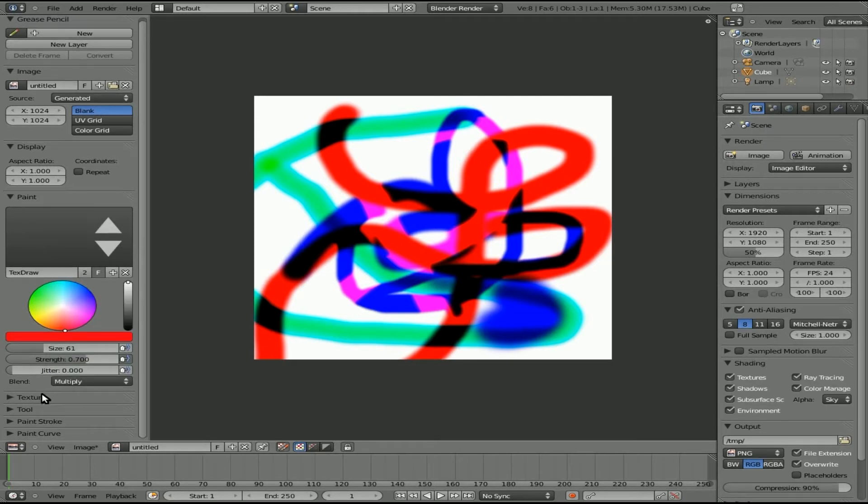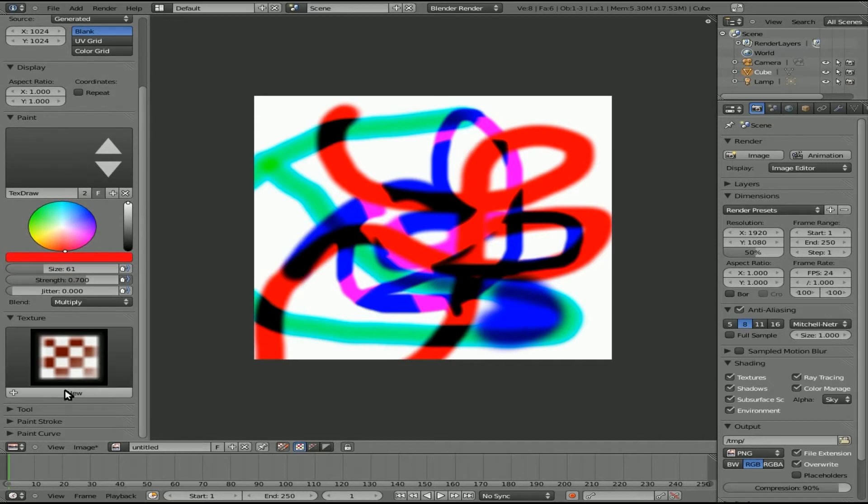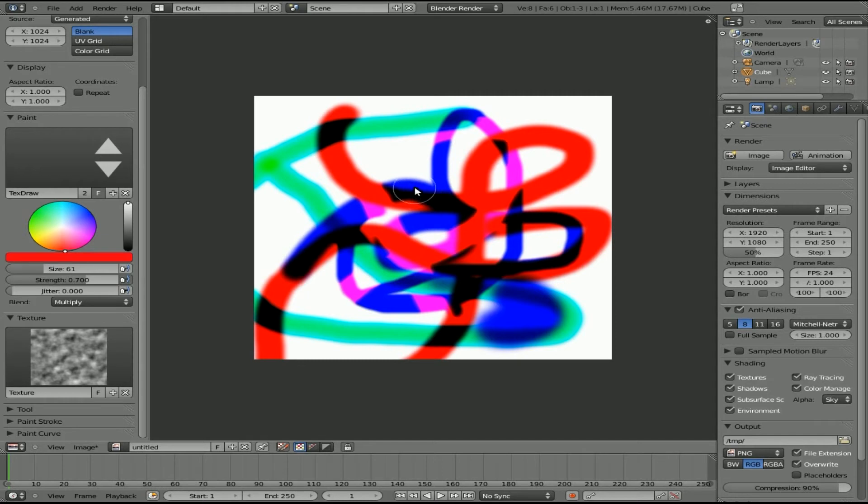So what else do we have down here in options? We have a texture mode. So let's click new and it creates a texture which by default is the cloud texture that you get in Blender. And you can modify that in the texture editing window.